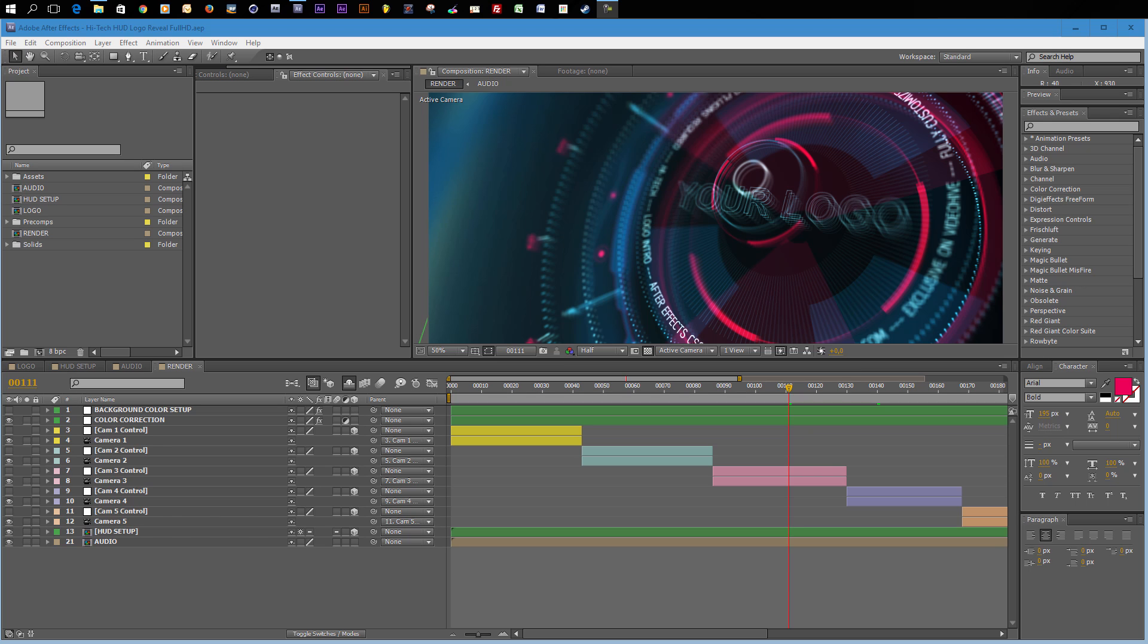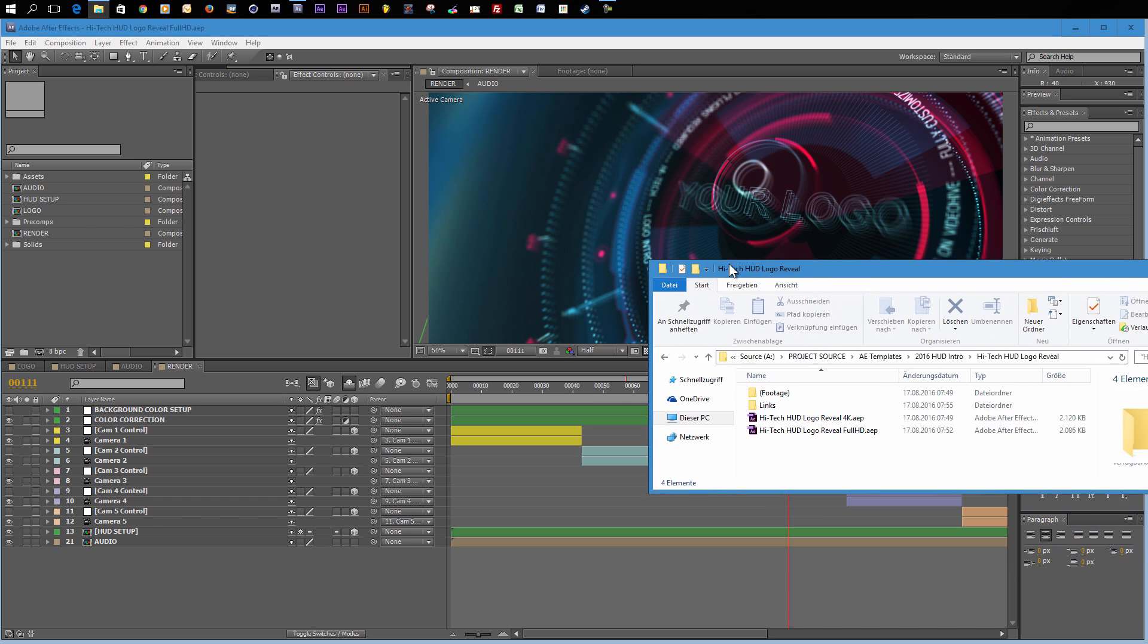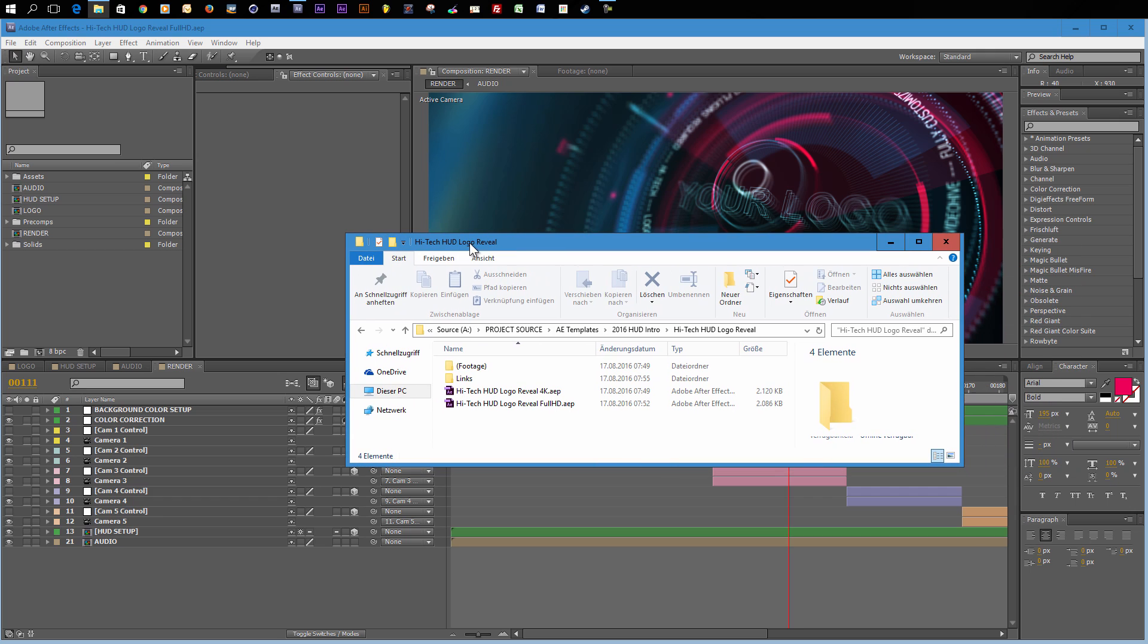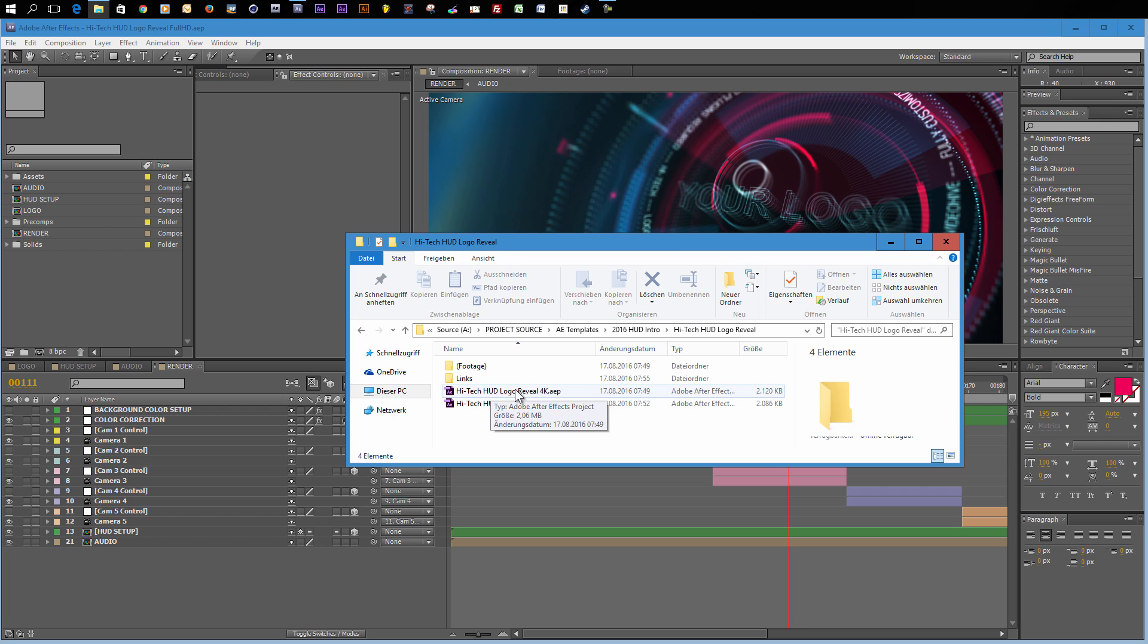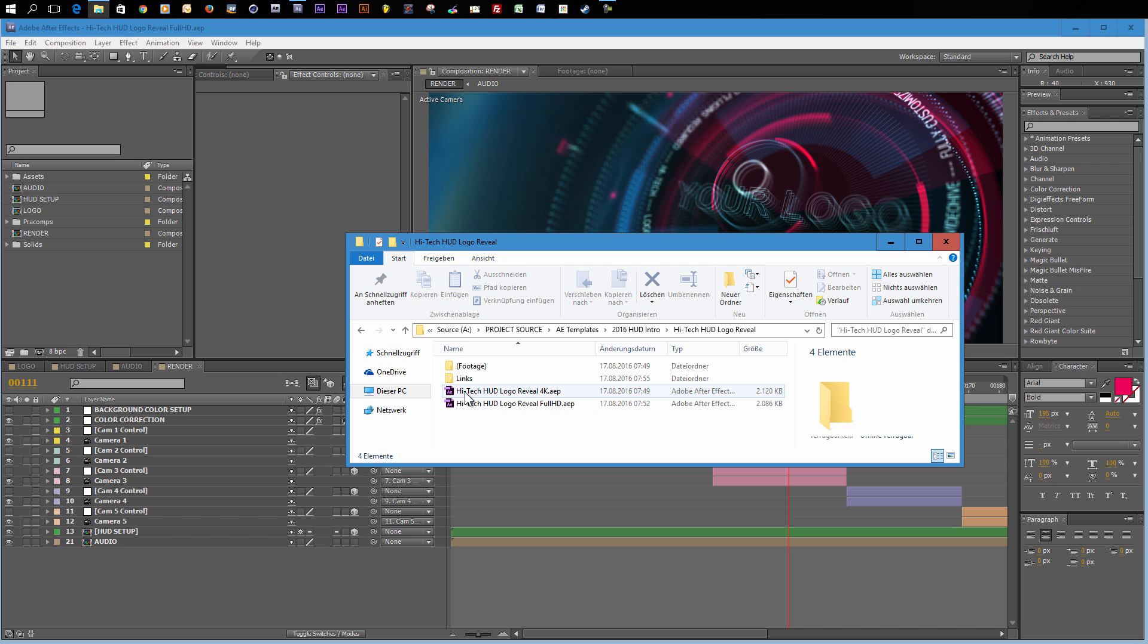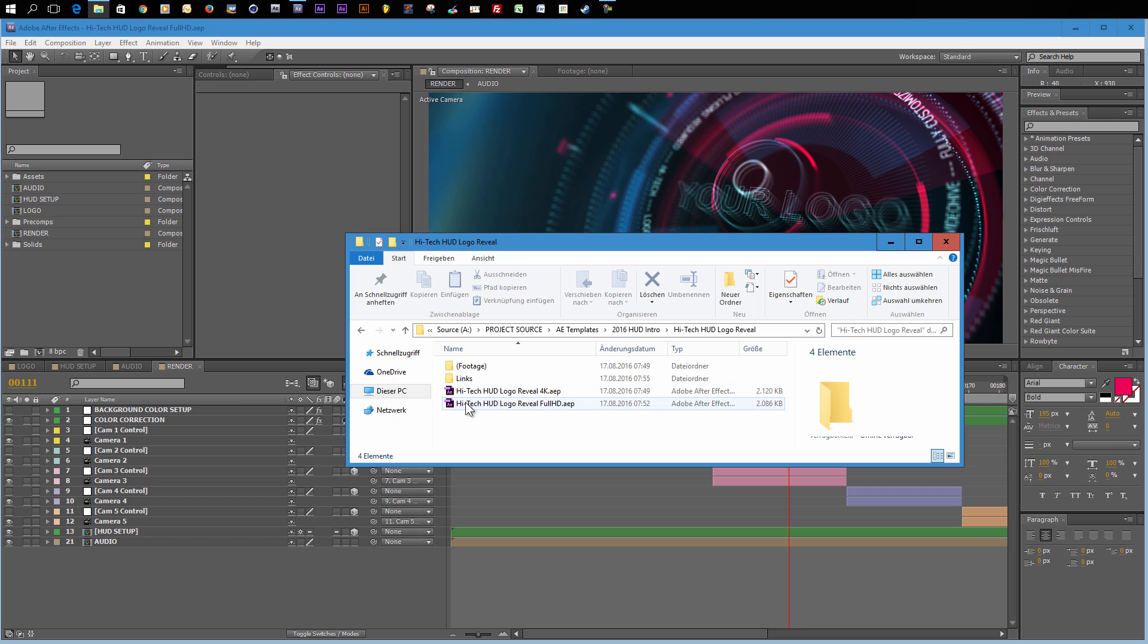Before we get started in After Effects I want to point out that there are actually two different versions included in this template. When you download the Hitech Hot logo folder and unzip it, you will see two different After Effects projects included. The first one is the Hitech Hot logo reveal 4K version in Ultra HD resolution, and the second one is the standard Full HD version. So whatever resolution you want to use, choose the according project.